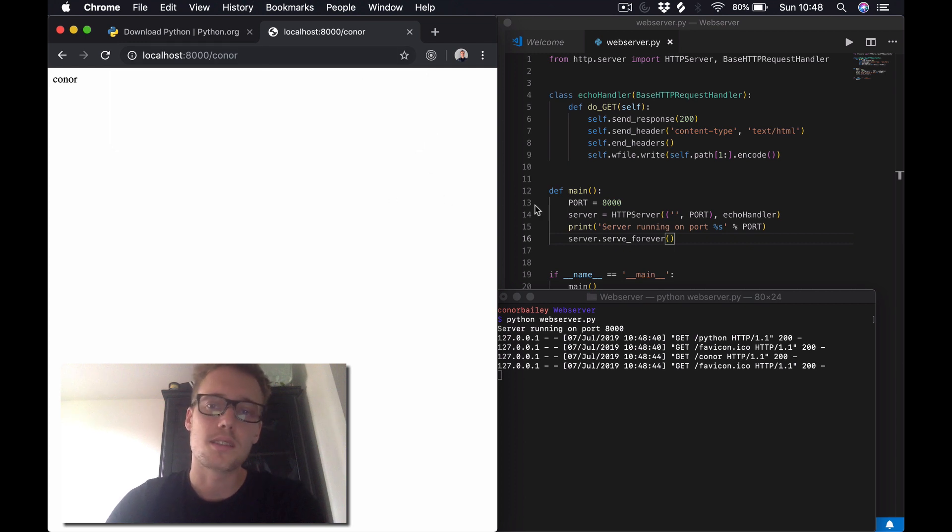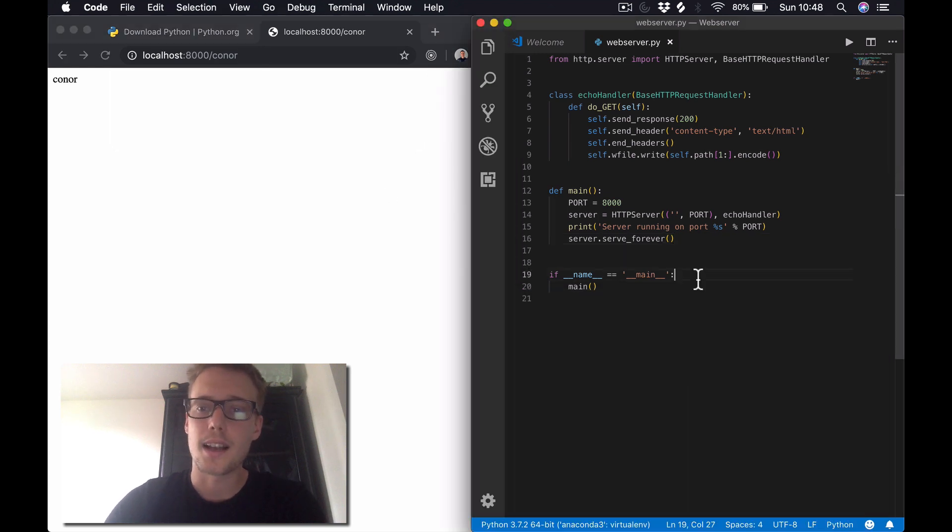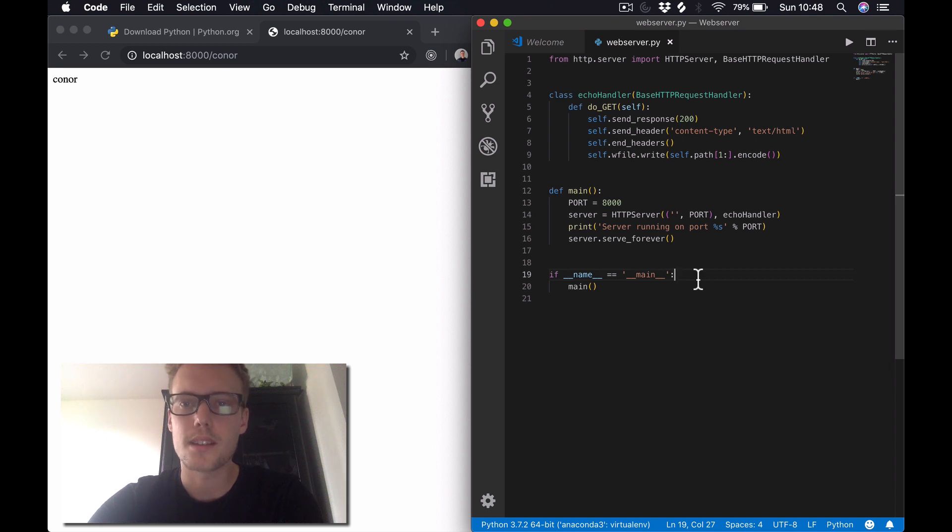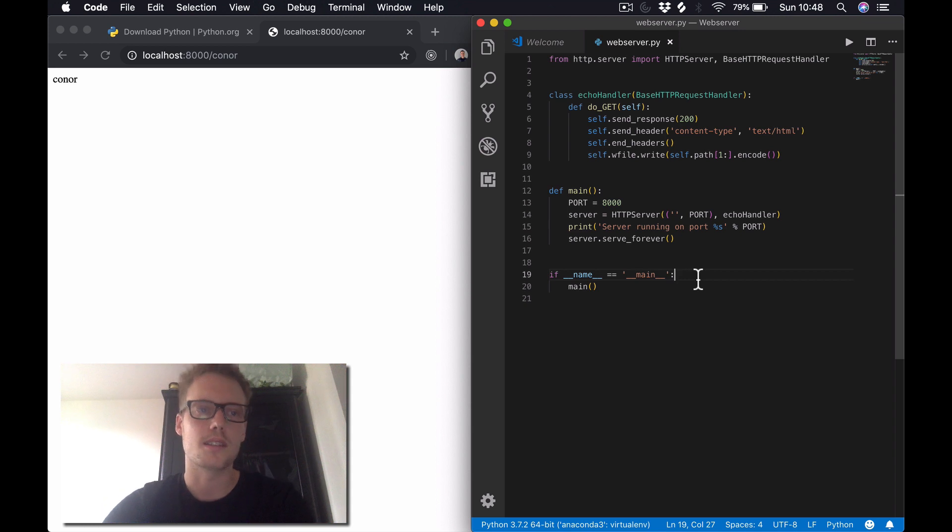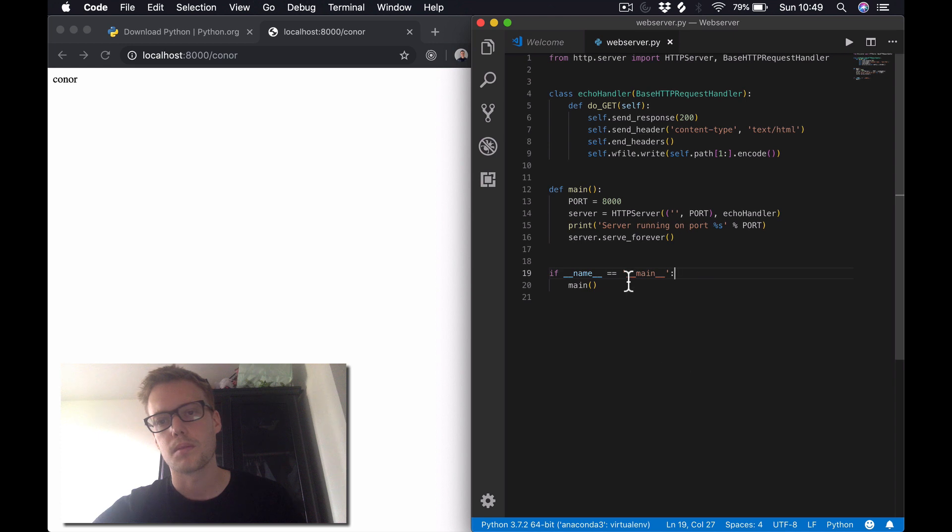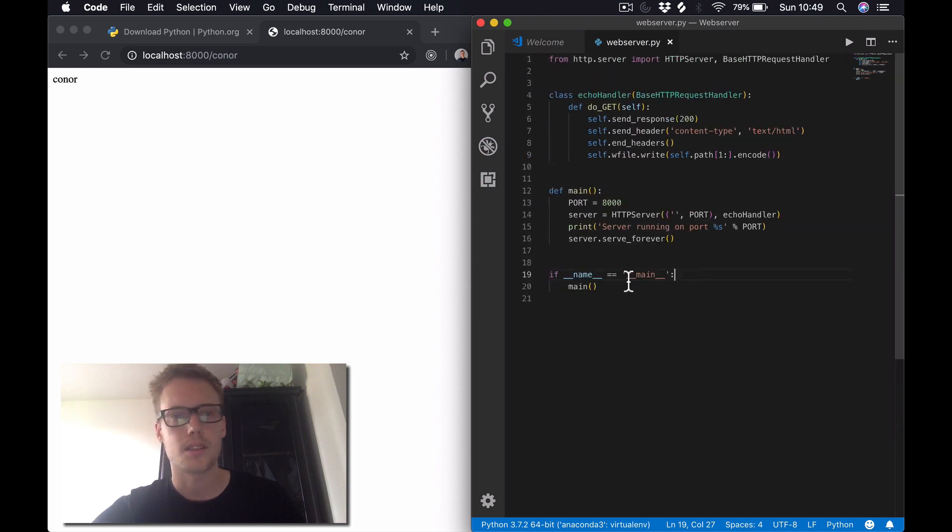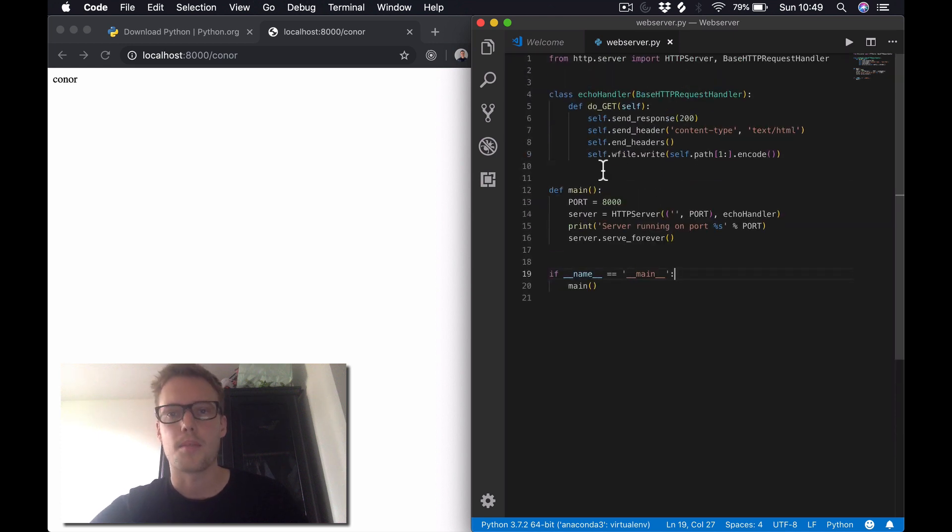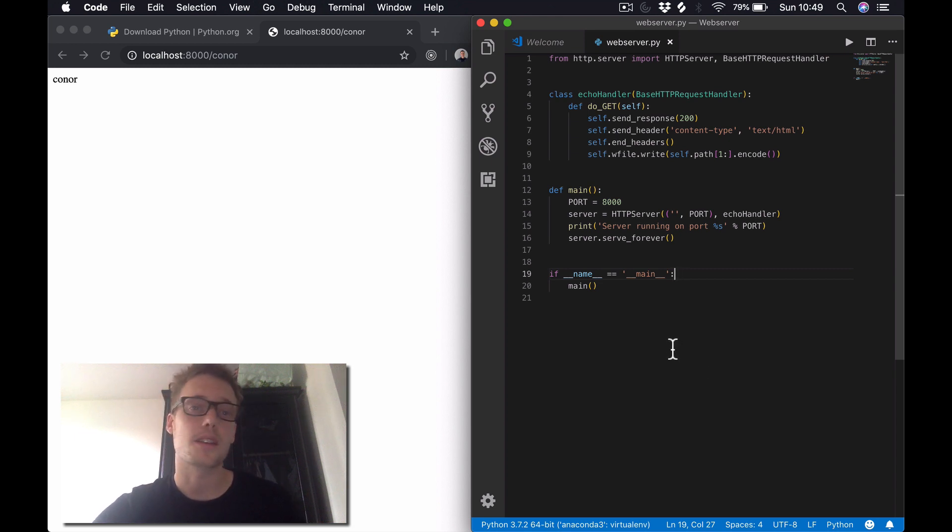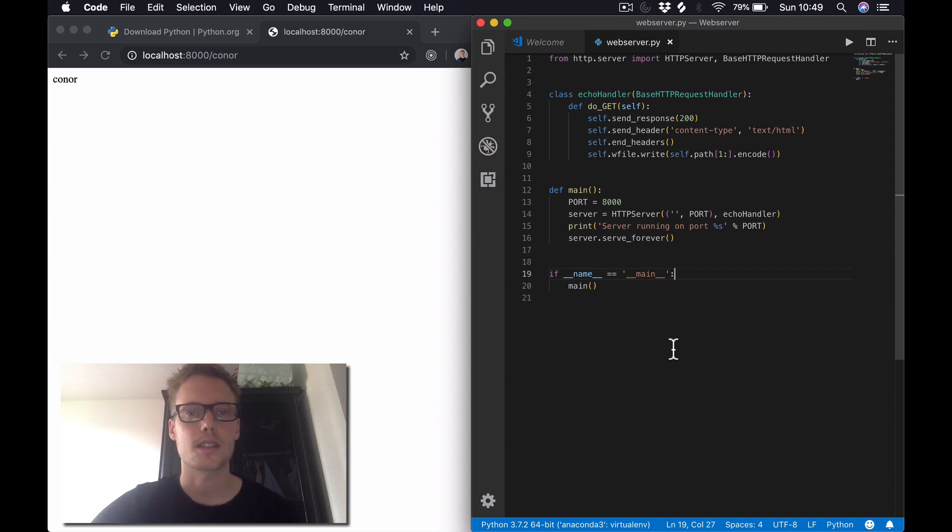So yeah, this is basically it guys. It's a very simple web server. I'm going to expand on this, so we'll go into POST requests and CRUD applications - create, delete, and post, that kind of thing. But this is just a very simple intro to the Python http.server module. I hope you got something out of this video guys. Thanks for watching. Any questions, please drop me a comment below and I will answer as much as I can. Thanks again guys, cheers.